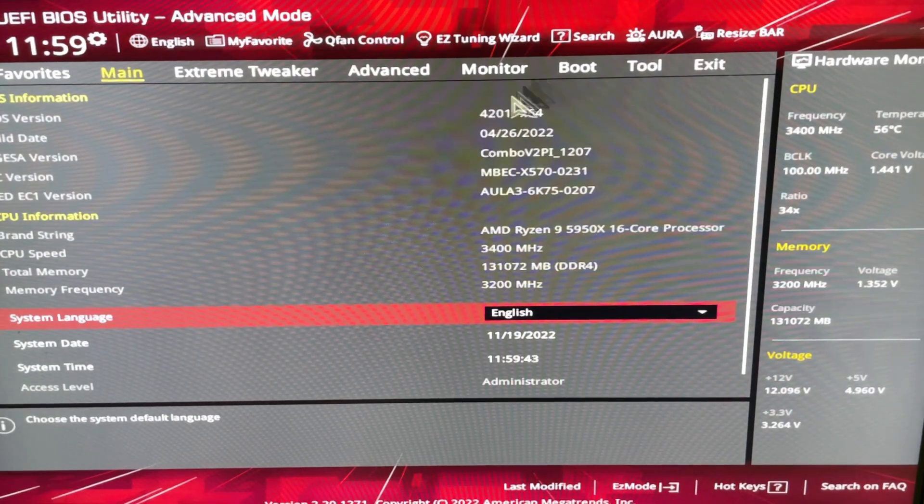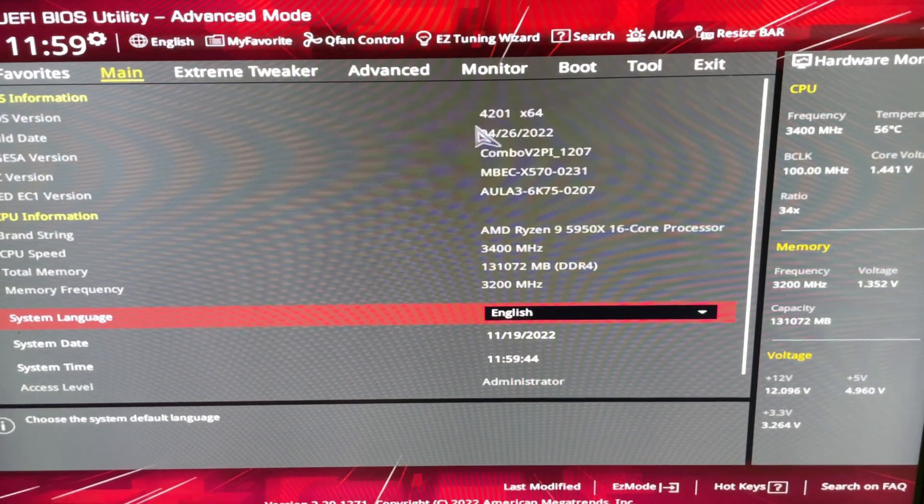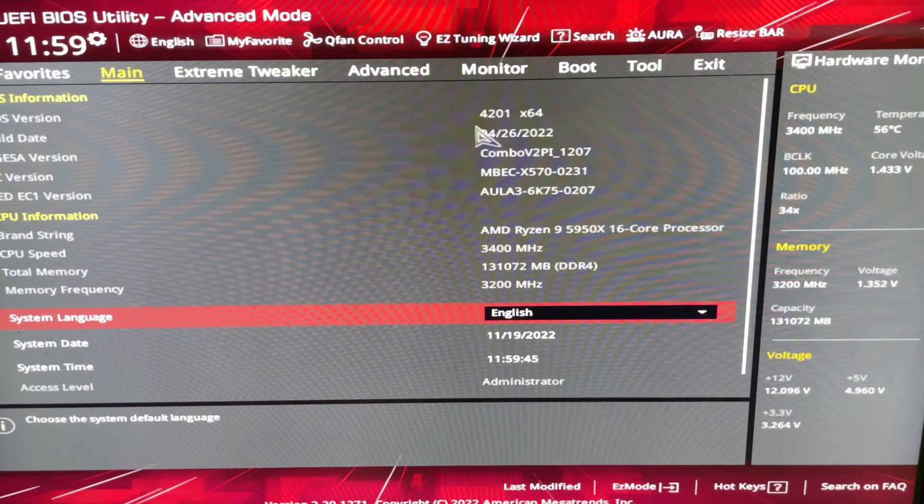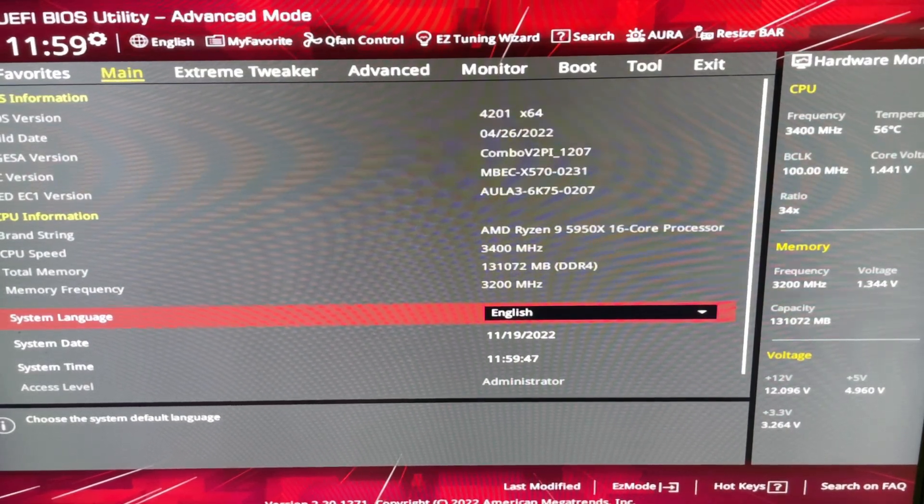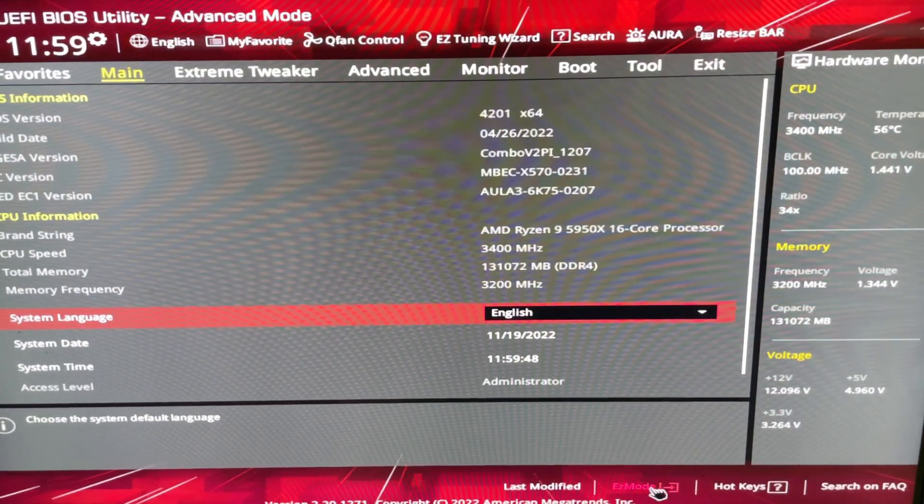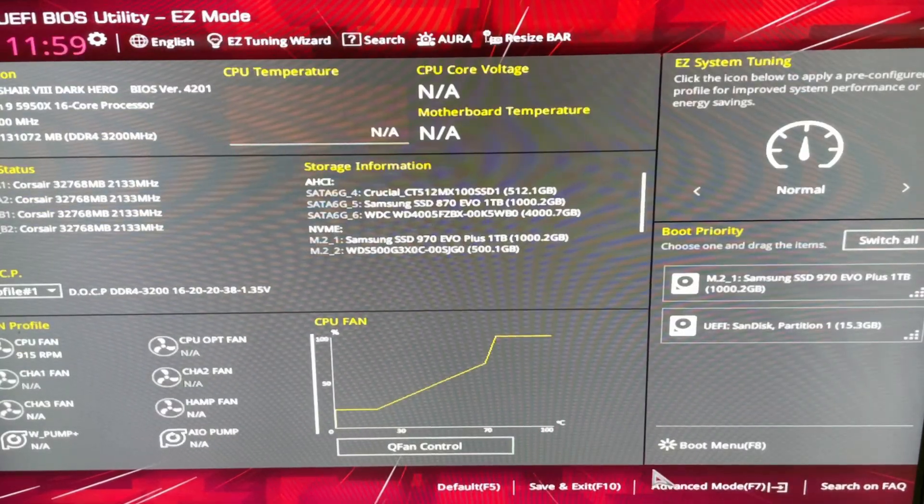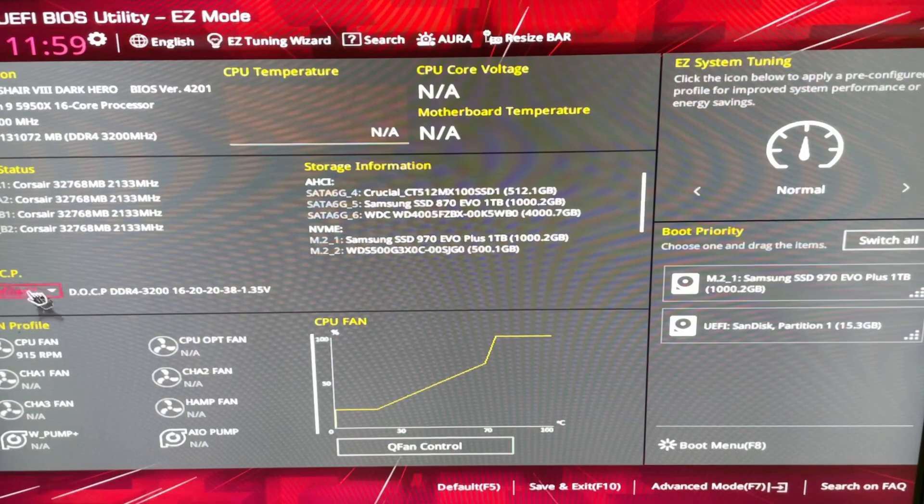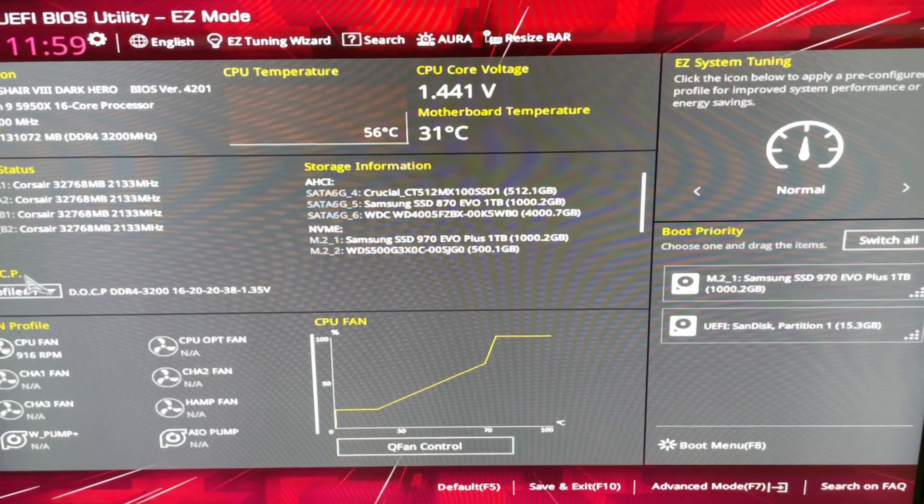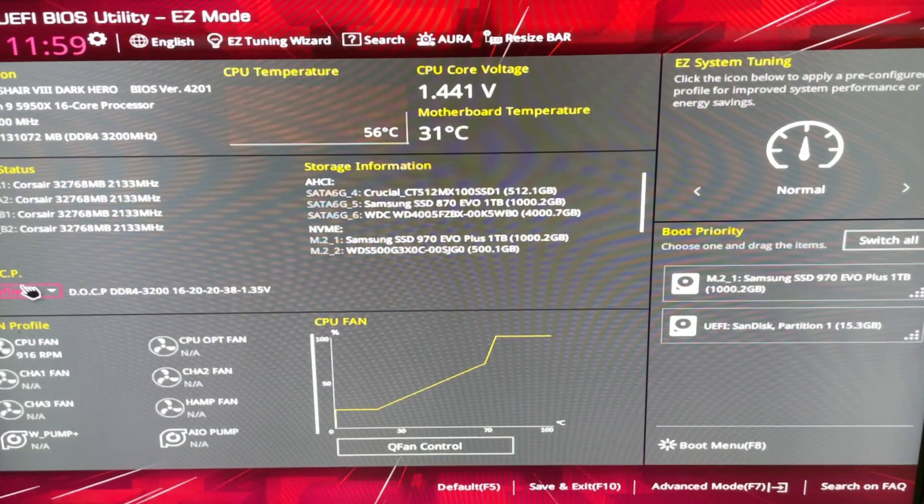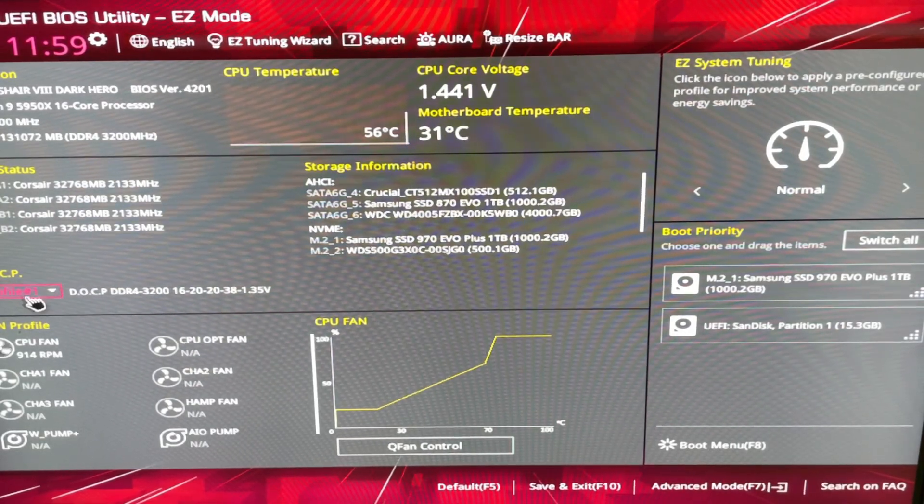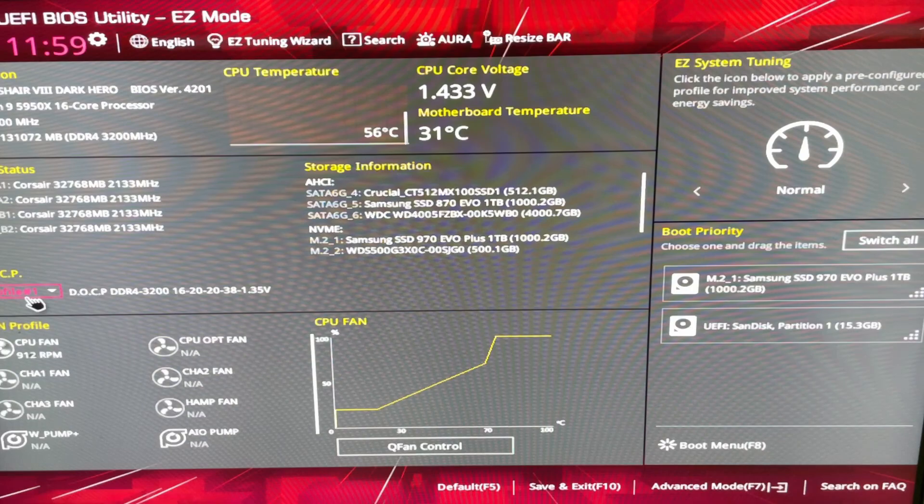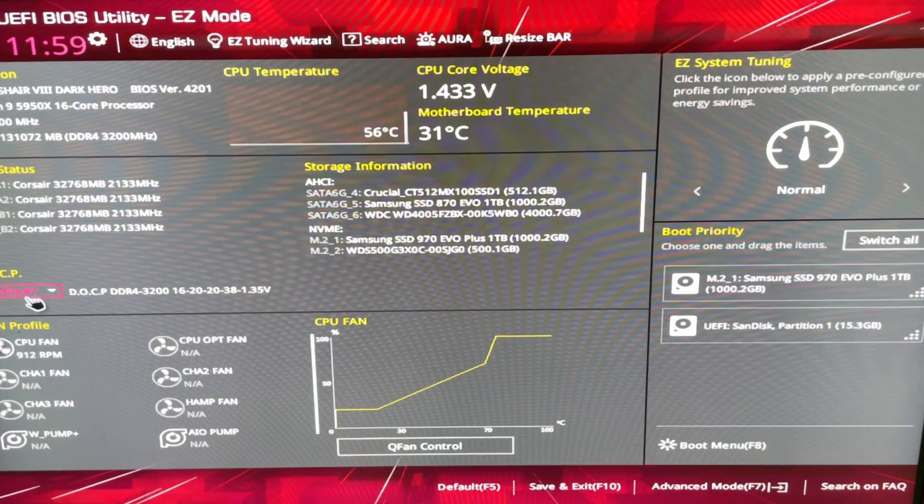So, what we want is the XMP profile. The easiest way to do this on ASUS motherboards is go to Easy Mode at the bottom. And DOCP, that is XMP profiles for AMD. I'm on a Ryzen 5950X.